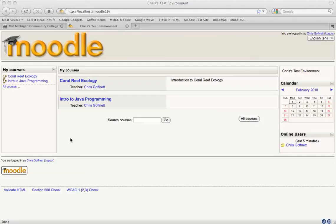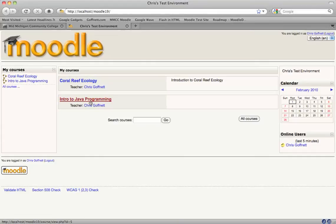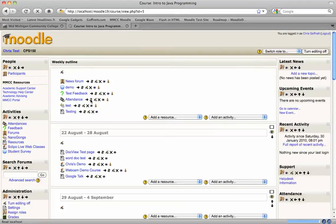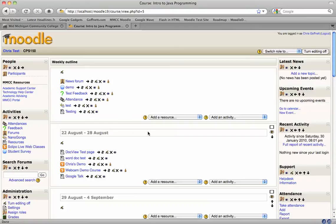it wants to keep point values for assignments to 100 points or below and treat them as percentages. In my test environment here, I've put in a workaround to increase the number of points that are available for any particular assignment.